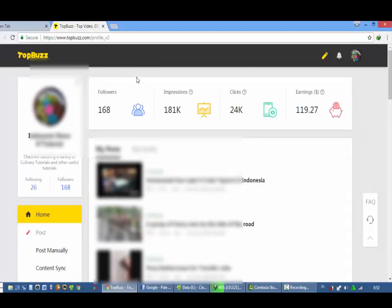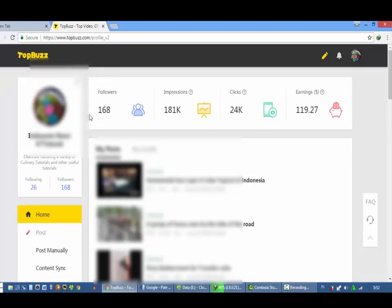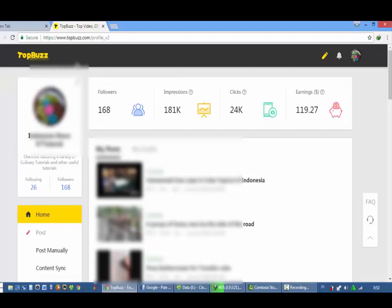Teman-teman nanti bisa, sarankan kalau bermain re-upload ada baiknya di-edit dulu jadi supaya tidak kedetek metadatanya.